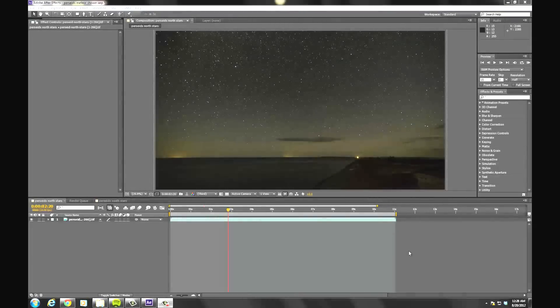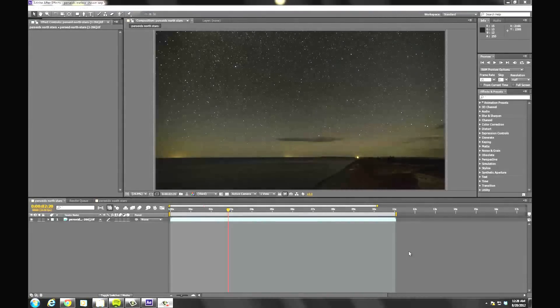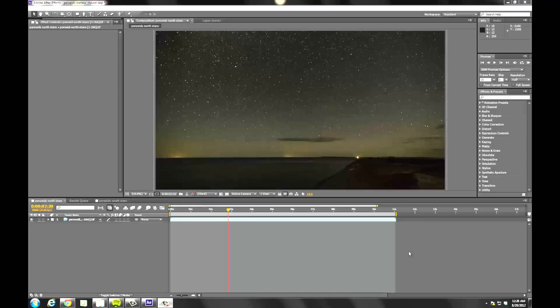Hello, this is Ken Snyder from Unified Photography. In this video, I'm going to cover how to create star trails in a time-lapse video.